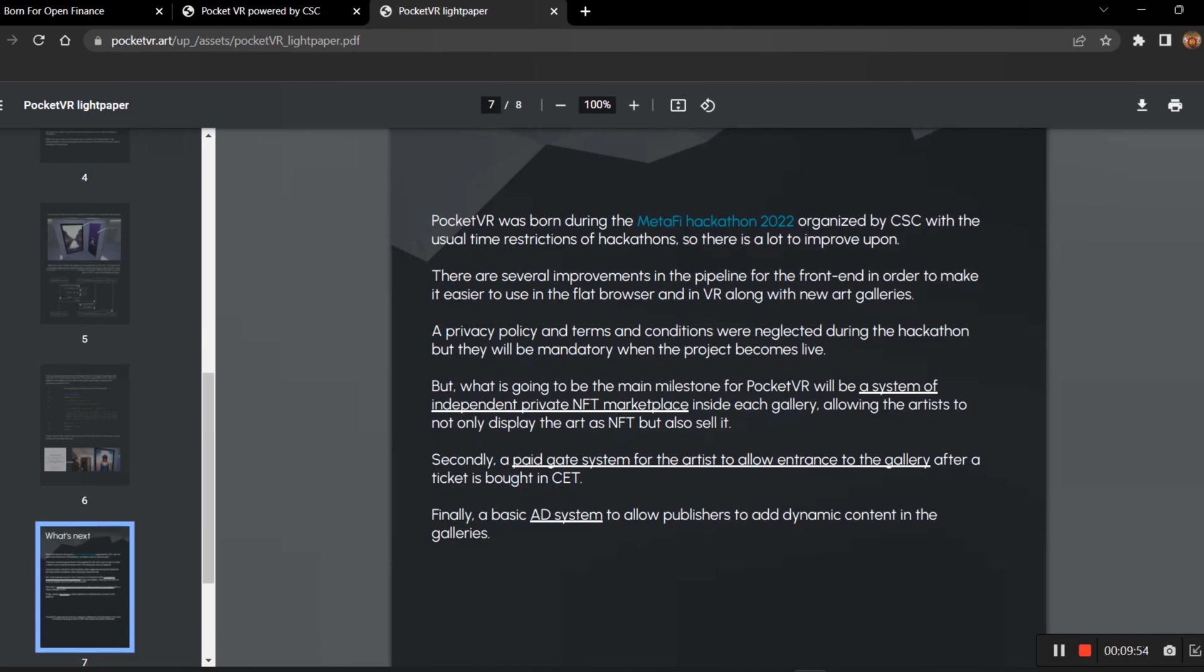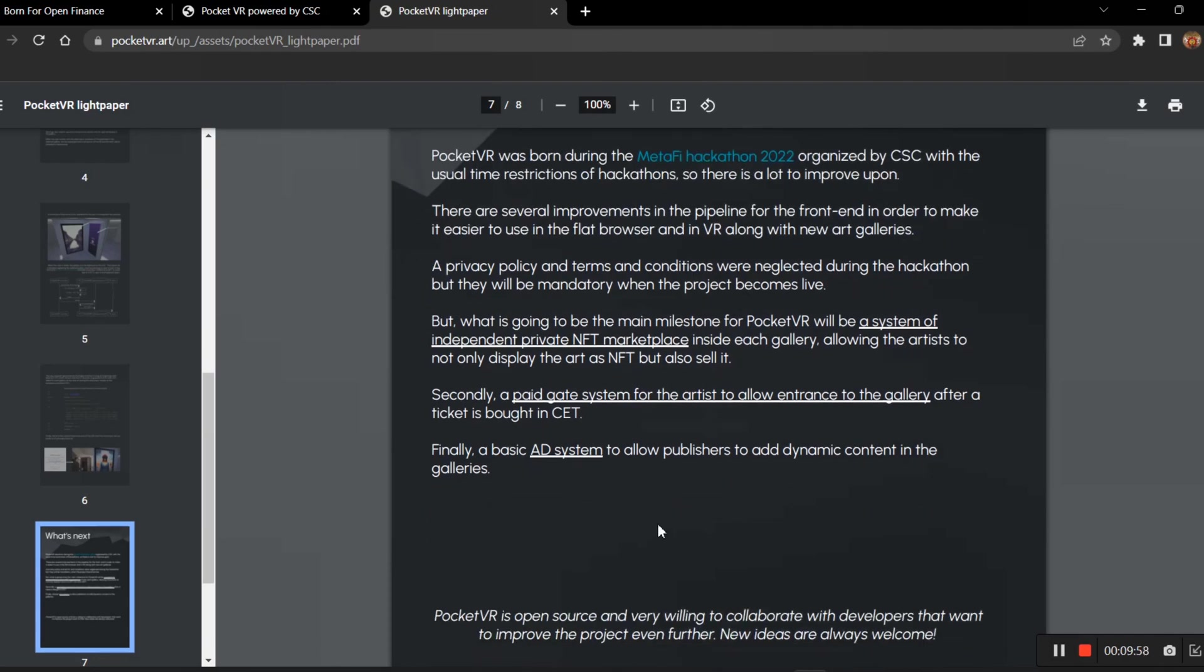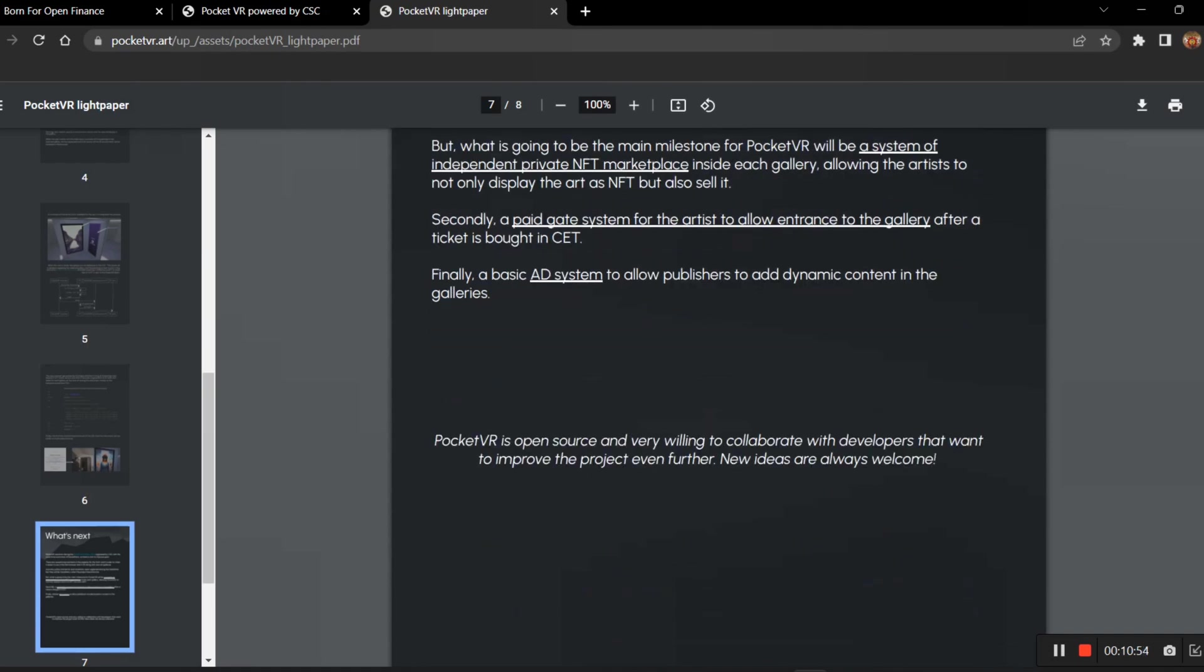The main milestone is a system of independent private NFT marketplace. A paid gate system for the artist to allow entrance to the gallery. So you will be creating a gallery - you are a VR artist, right? You will be creating a gallery, and to enter the gallery of your gallery, some community members want to see your gallery and explore it. You can make them pay as an entrance fee to enter your gallery. Through that, they can also earn without selling the NFT. They just want to explore, not to buy NFTs. They have to pay the fee. It's according to you - you know the worth of your NFTs, that's how you will be making the entry fee for your gallery. Finally, a basic ad system to allow publishers to add dynamic content in the galleries.